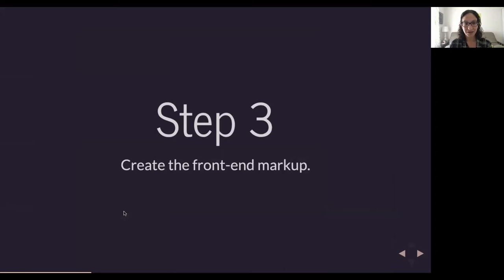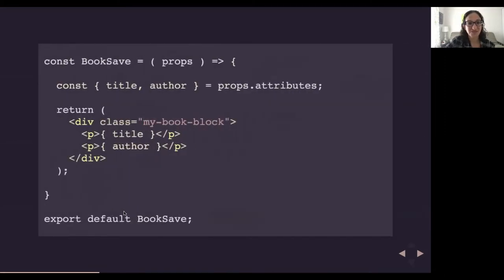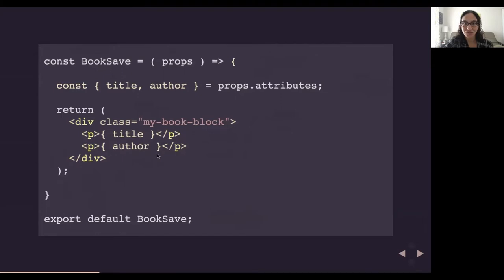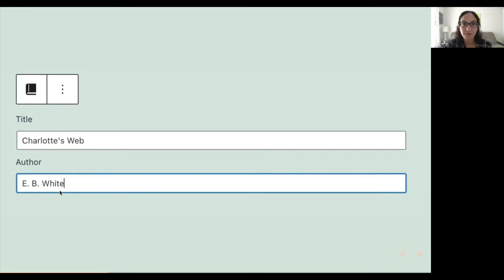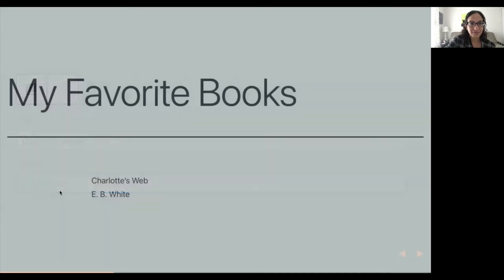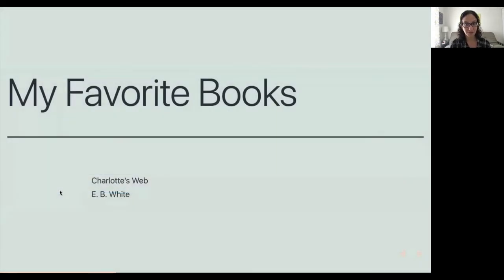Step three is creating our front-end markup using the save module. My save module is super simple. I'm passing in props, extracting my title and author attributes, and returning straight-up HTML — my title and author each in their own P tags. This is what the editor interface looks like, with two text boxes from the TextControl. And on the front end, the title and author are output in P tags. Super straightforward.